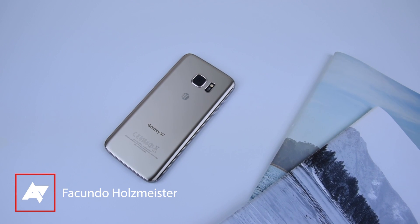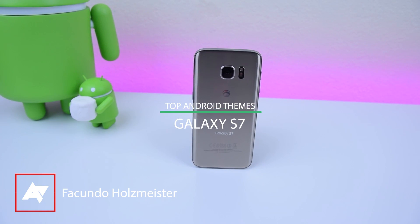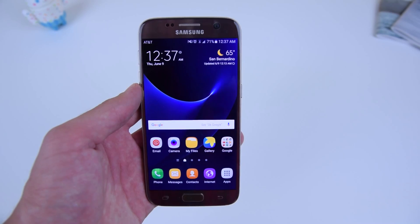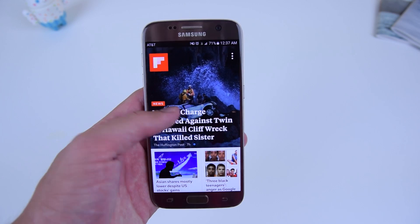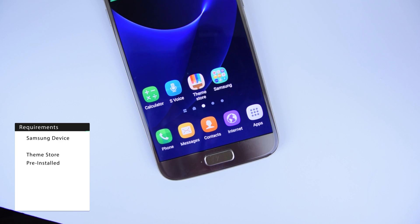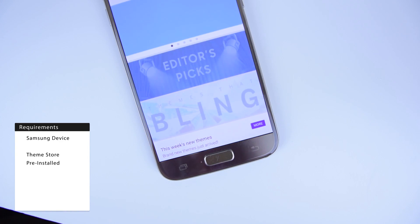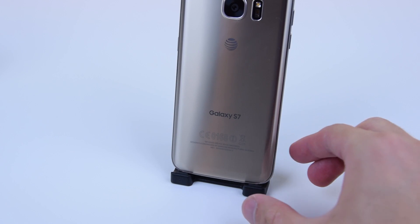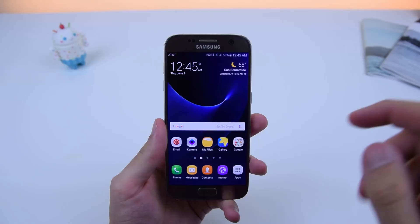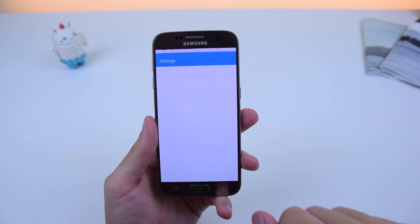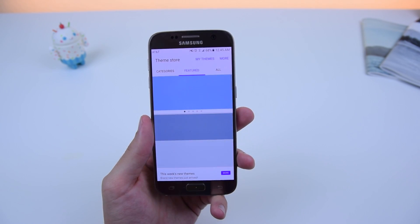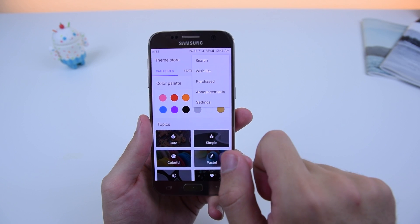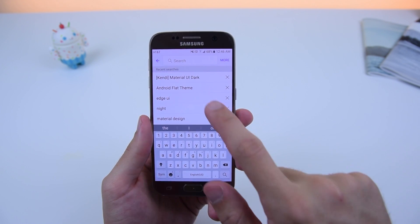I know you want to theme your Samsung device because stock TouchWiz just isn't cutting it. Here are some of the best Samsung themes to improve the way your Galaxy S7 looks. You should know that you can only install these themes if you have a Samsung device with the Samsung Theme Store application pre-installed. For the purposes of this video, I will be using a Samsung Galaxy S7. You can find the Theme Store by going into your System Settings, Themes, and then More Themes. I'll include all of the theme links in the description of this video, or you can look up the theme name within the store itself.